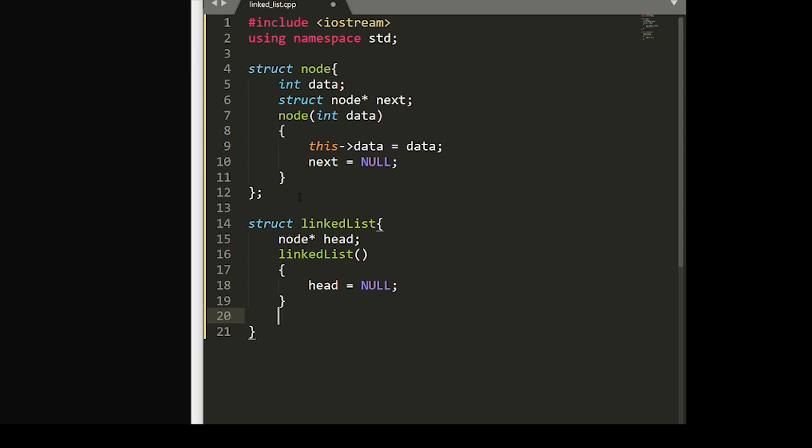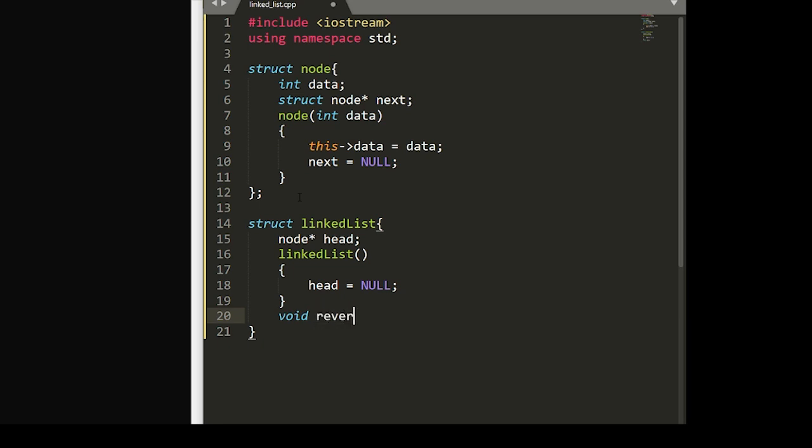And now within this struct, we'll also want to write our reverse function. So to do this, we'll call a void function reverse. We'll set up another pointer to current and set that equal to head.